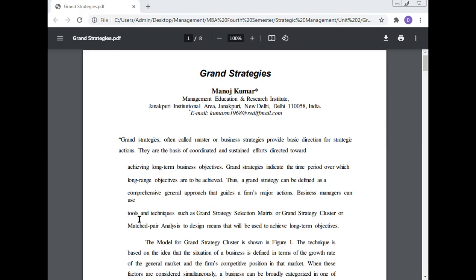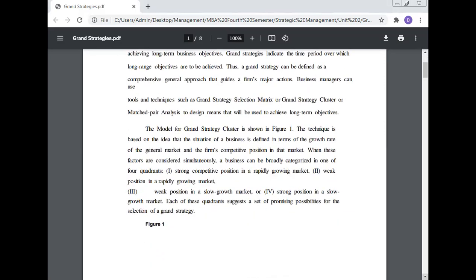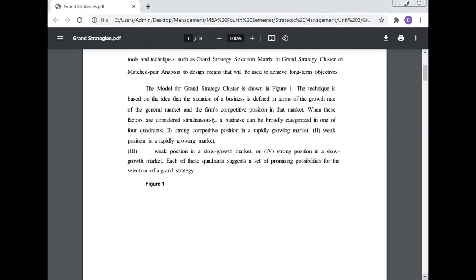Business managers can use tools and techniques such as the grand strategy selection matrix or the grand strategy cluster or the mesh pair analysis to design means that will be used to achieve long-term objectives. The model for grand strategy cluster is shown in Figure 1.